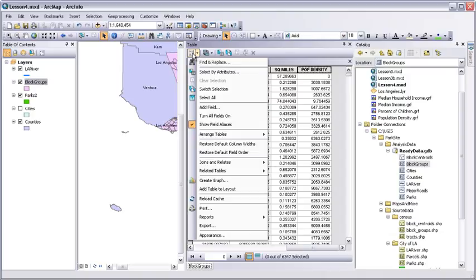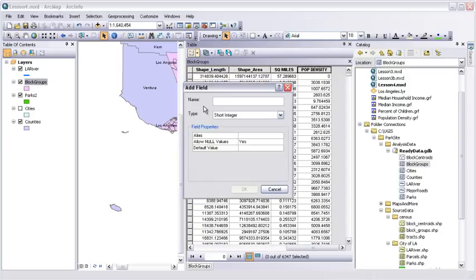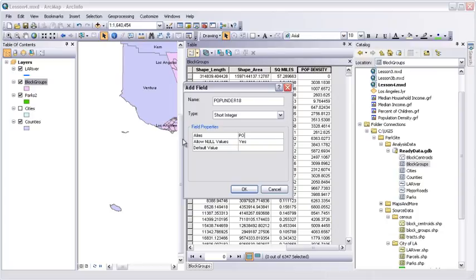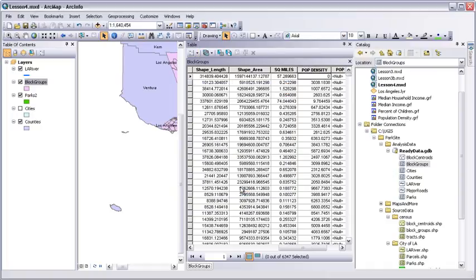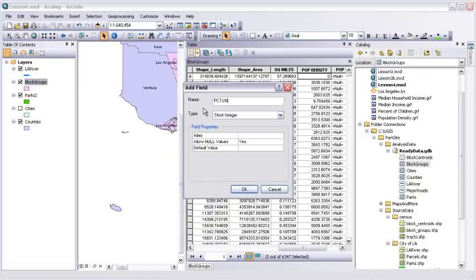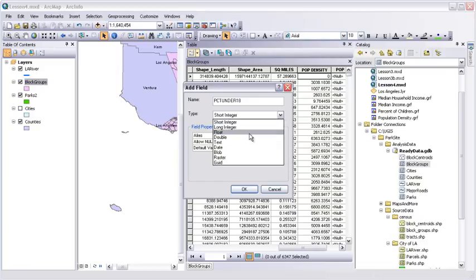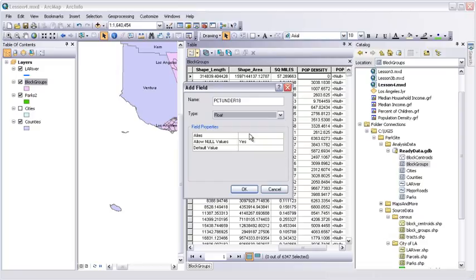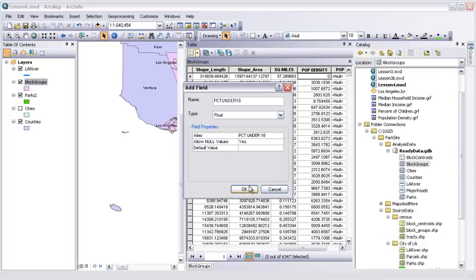Now, right click PopDensity and choose Field Calculator. This is for all calculations that aren't based on pure geometry. PopDensity is going to be total pop divided by square miles. Click OK. And the results show up in the table. The last thing is to add a couple more fields to calculate the percentage of children. Click Table Options, Add Field. Name it PopUnder18. ShortInteger is fine. And alias it. PopUnder18 is the first step to what we really want, which is the percentage. So we'll add one more field. Call it PCTUnder18.